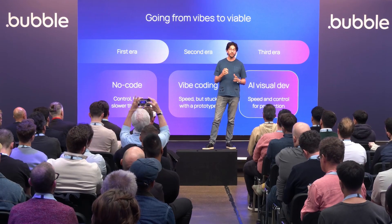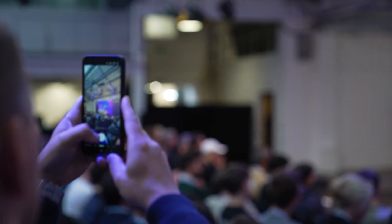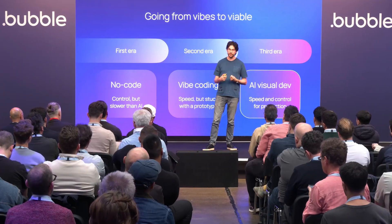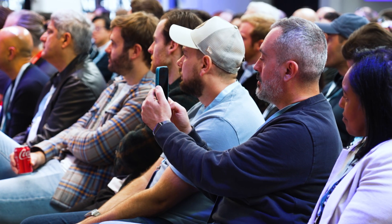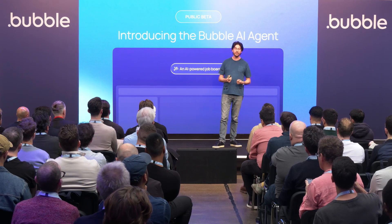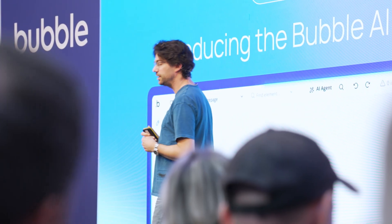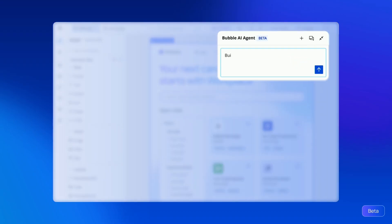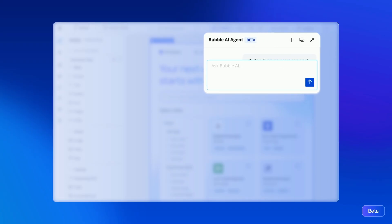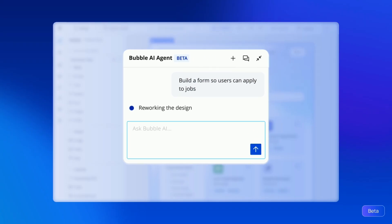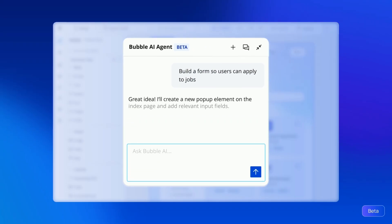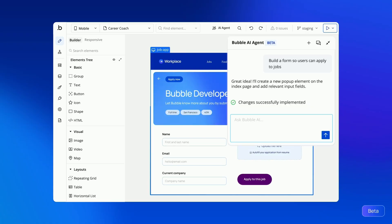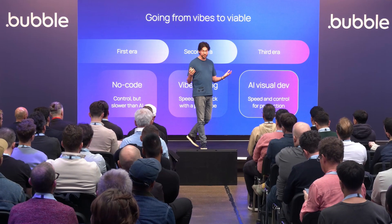In this new era, AI is not your replacement — it's your accelerator for understanding, creating and launching your application. With Bubble AI Agent, anyone can edit visually and conversationally in the editor to build and iterate your application. It's about getting AI to speed you up by letting you use your own language while using the visual interface to have full control of your application. It's the best of both worlds.